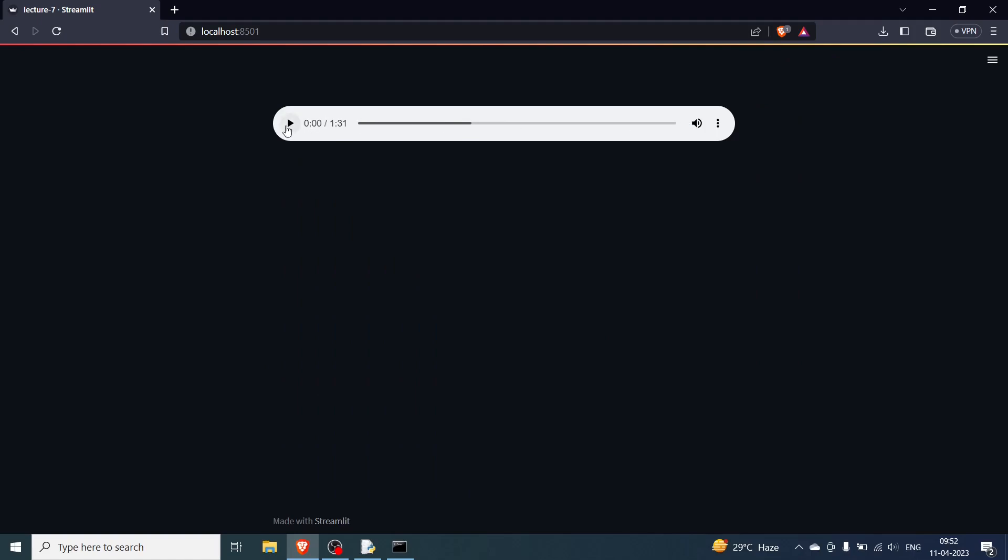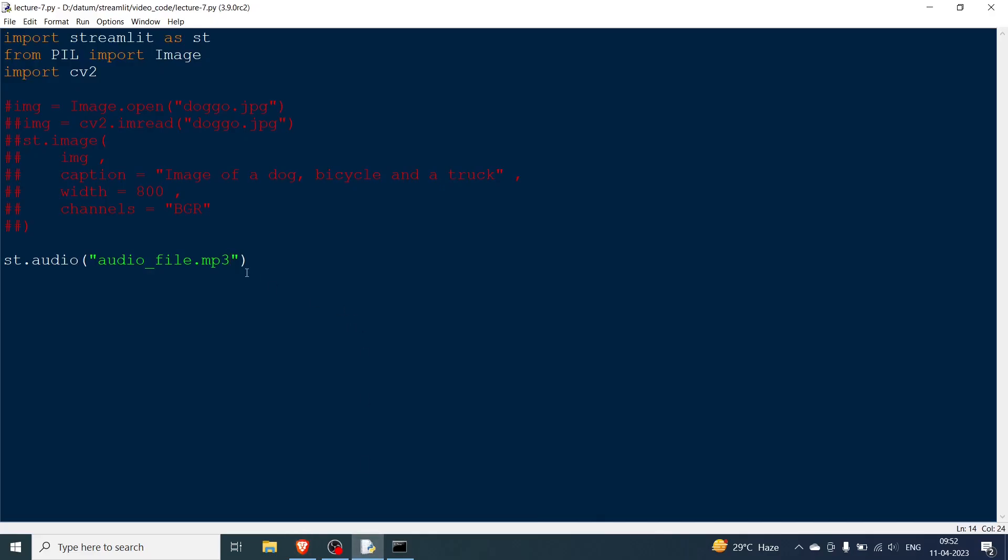Now I don't know whether you will be able to hear it. I'll play it but if you don't, if you are not able to hear it, don't worry it works. Trust me it works. So I don't know whether you were able to hear it or not.